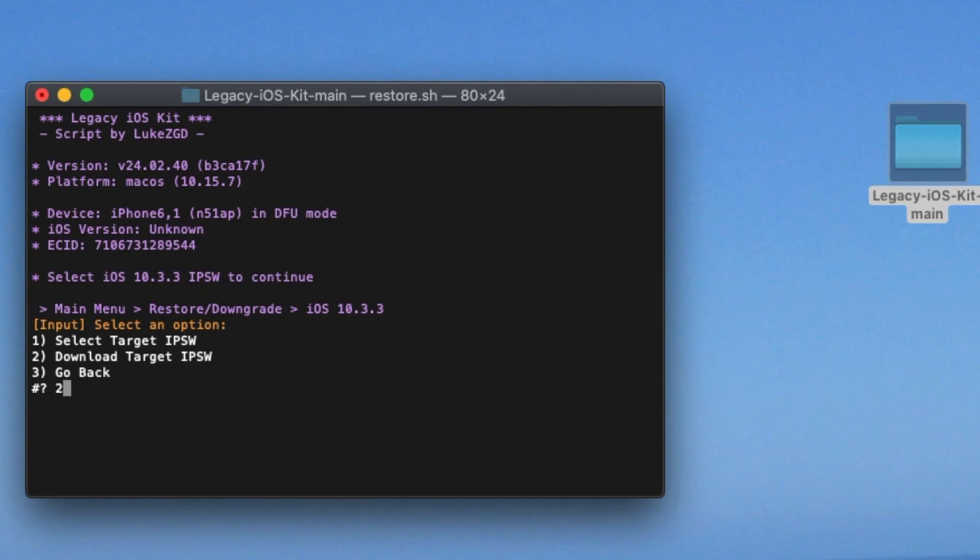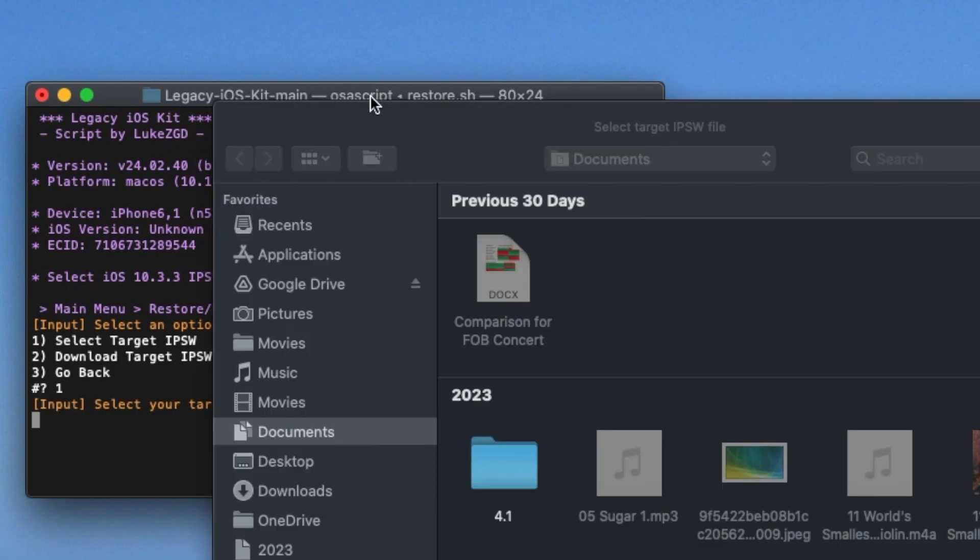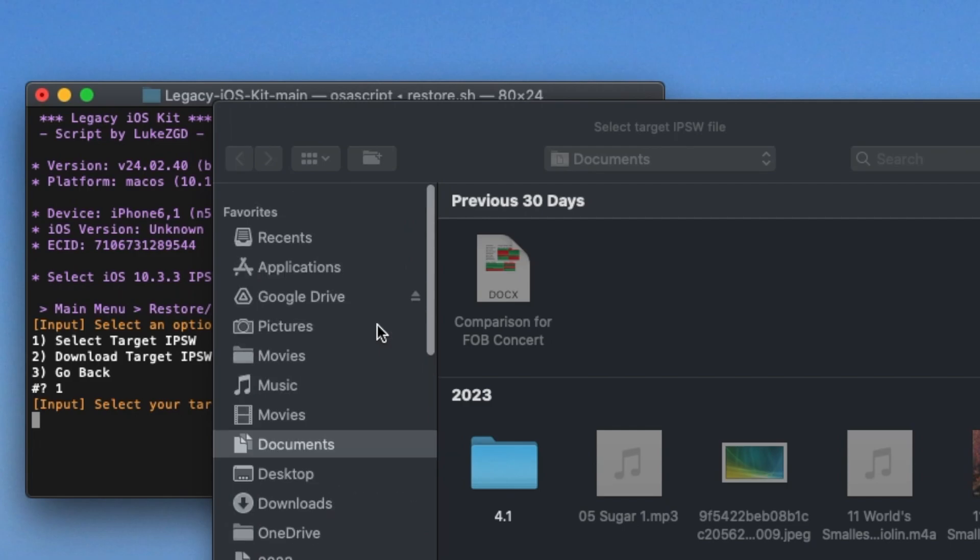So in my case, I'm going to do select. In your case, you are probably going to do download, but if you already have it, more power to you.